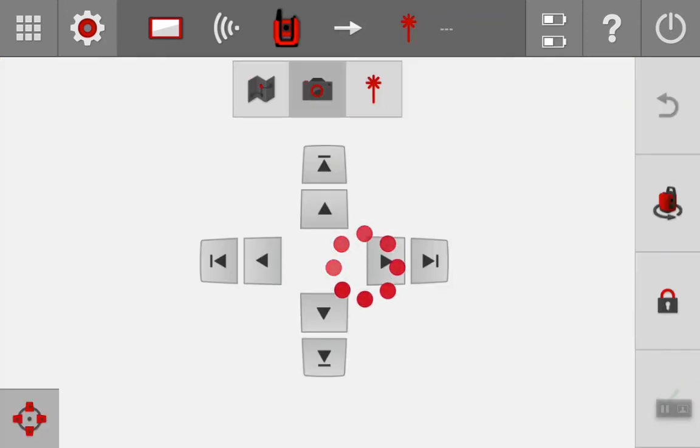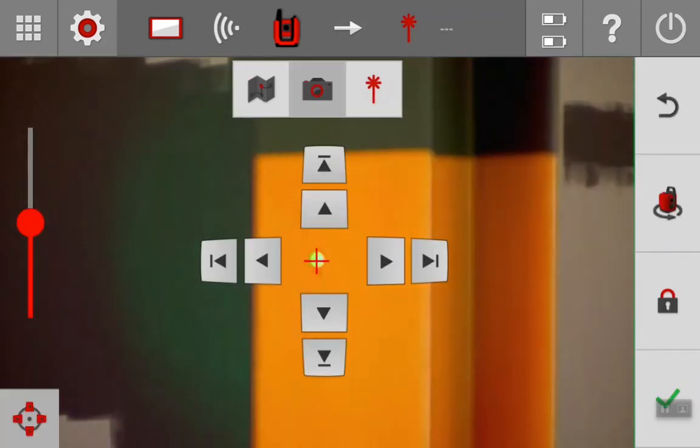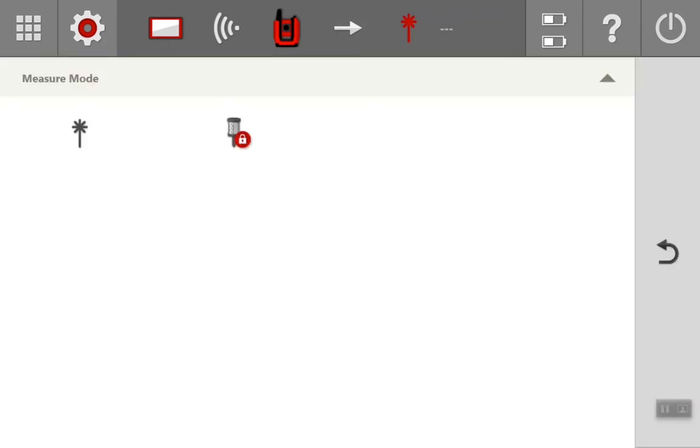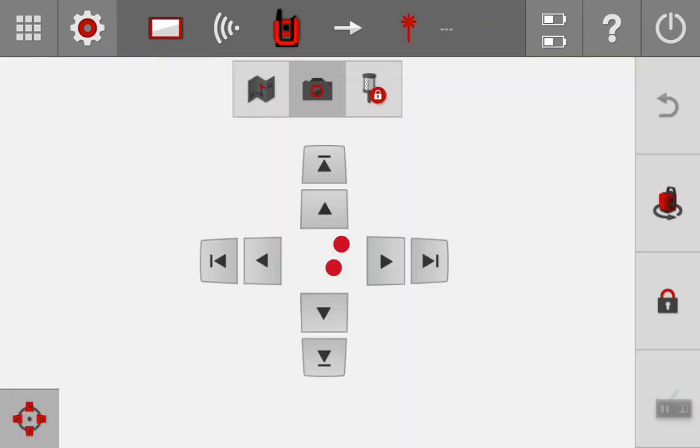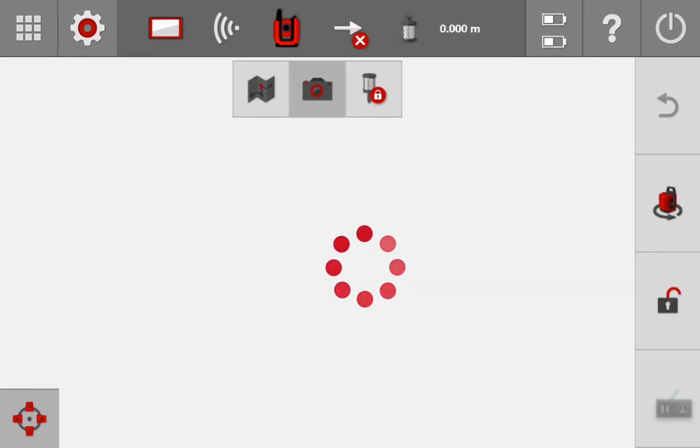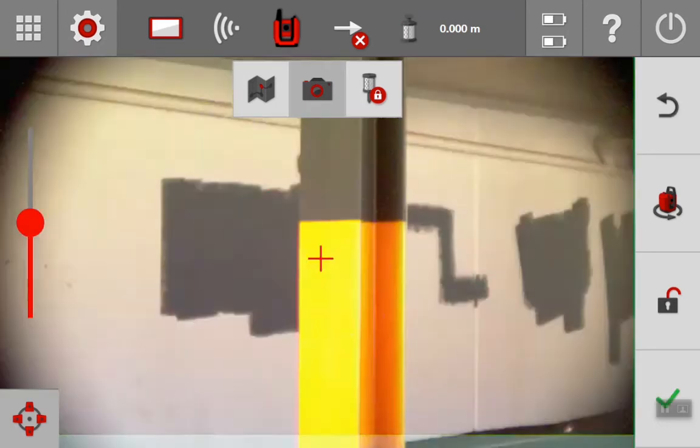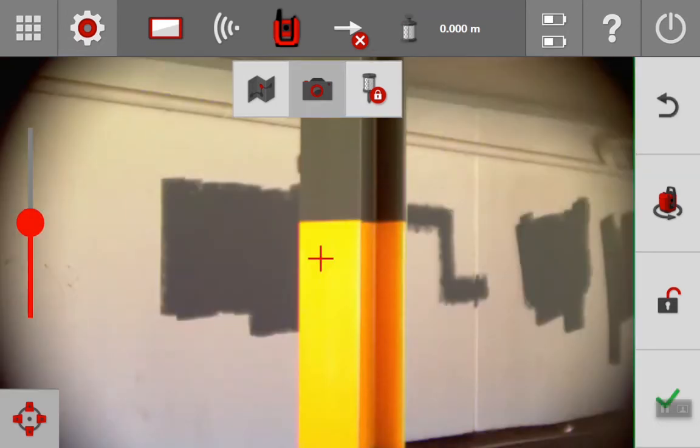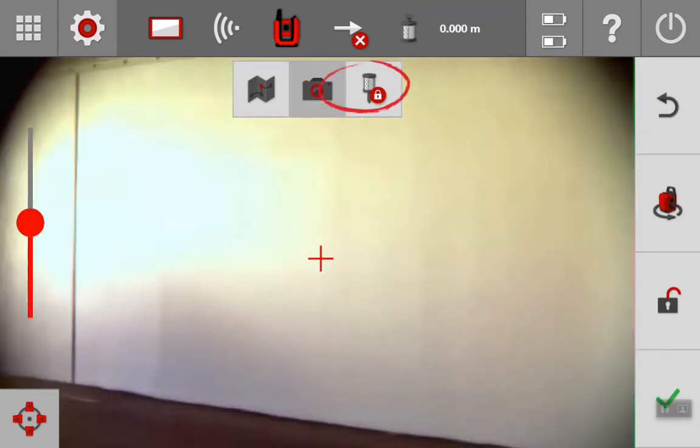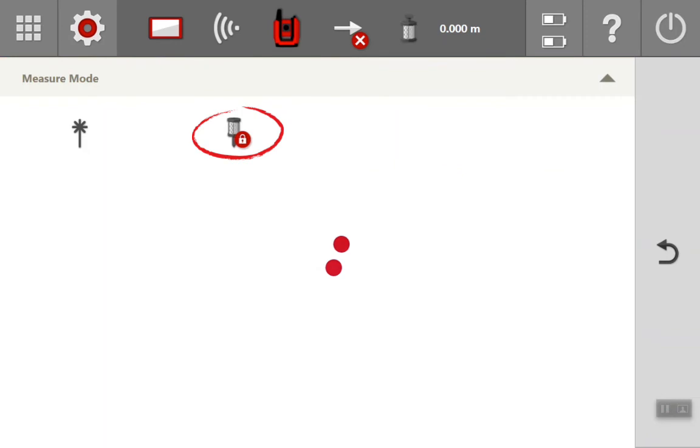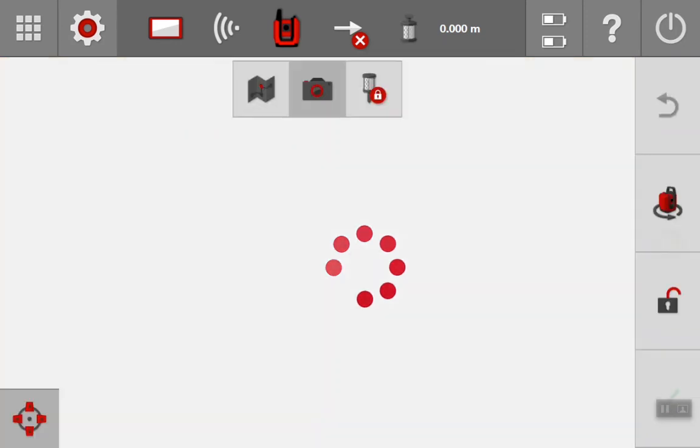Having said that, with the second method I can show you, we can change the measure mode to prism. And within this option here, what we can do is get the tool to lock onto a target plate.